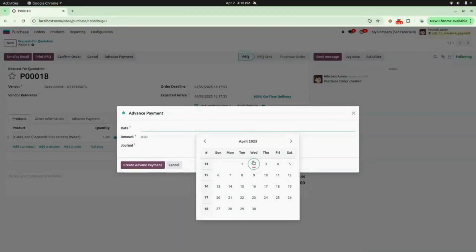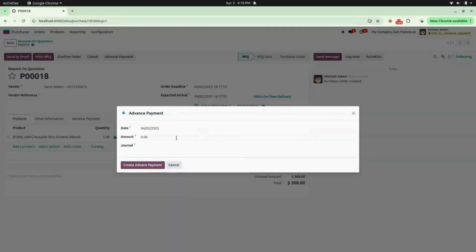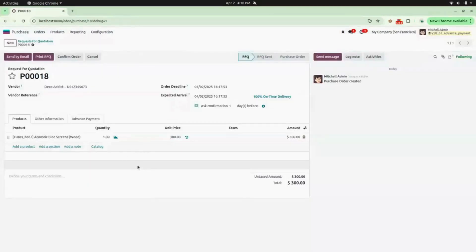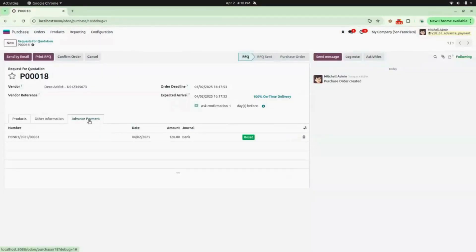Here you can find the Advance Payment button — click on that and enter your details: set the present date, enter the amount you want to pay (I am adding 120), and select your journal (I will be selecting Bank). Now click on Create Advance Payment.